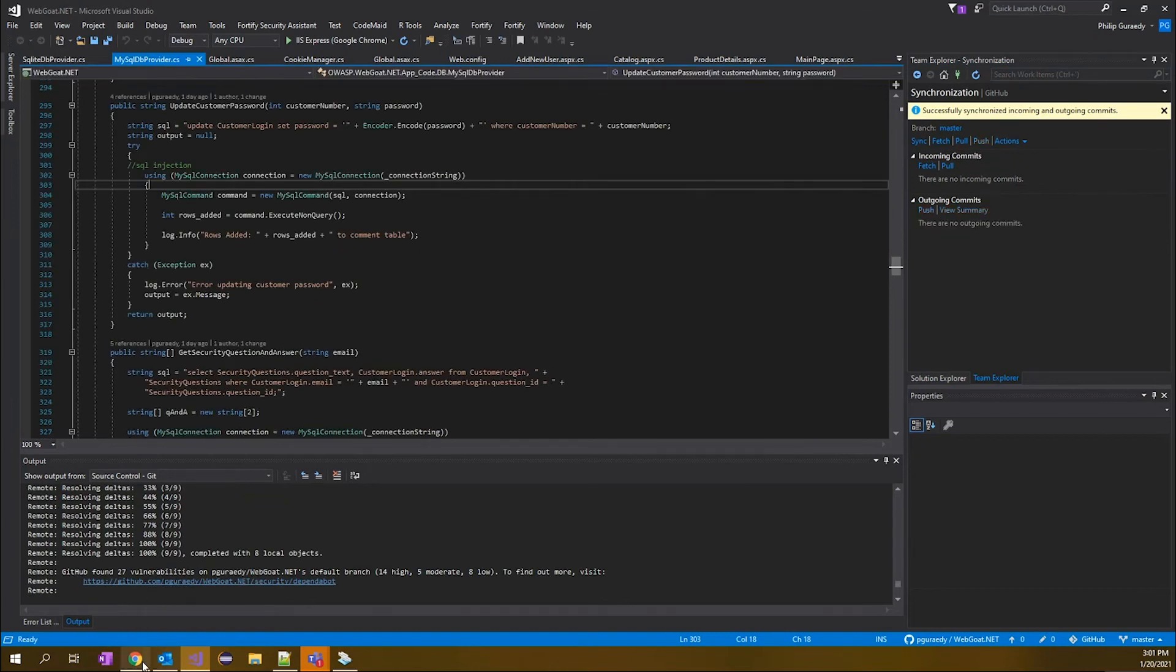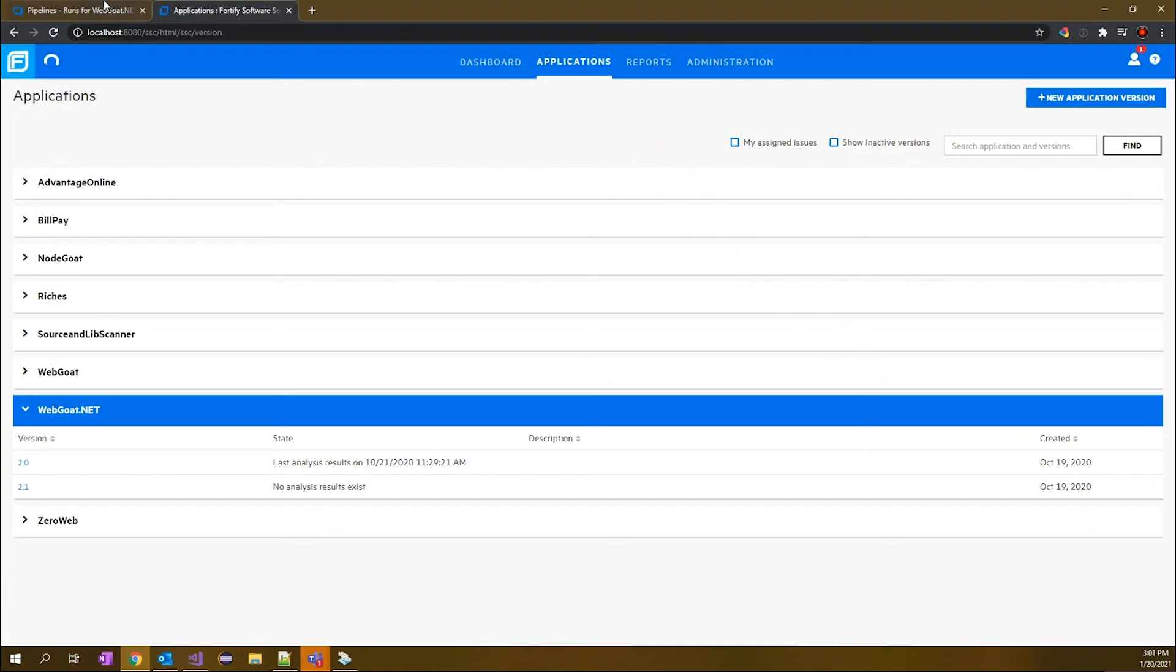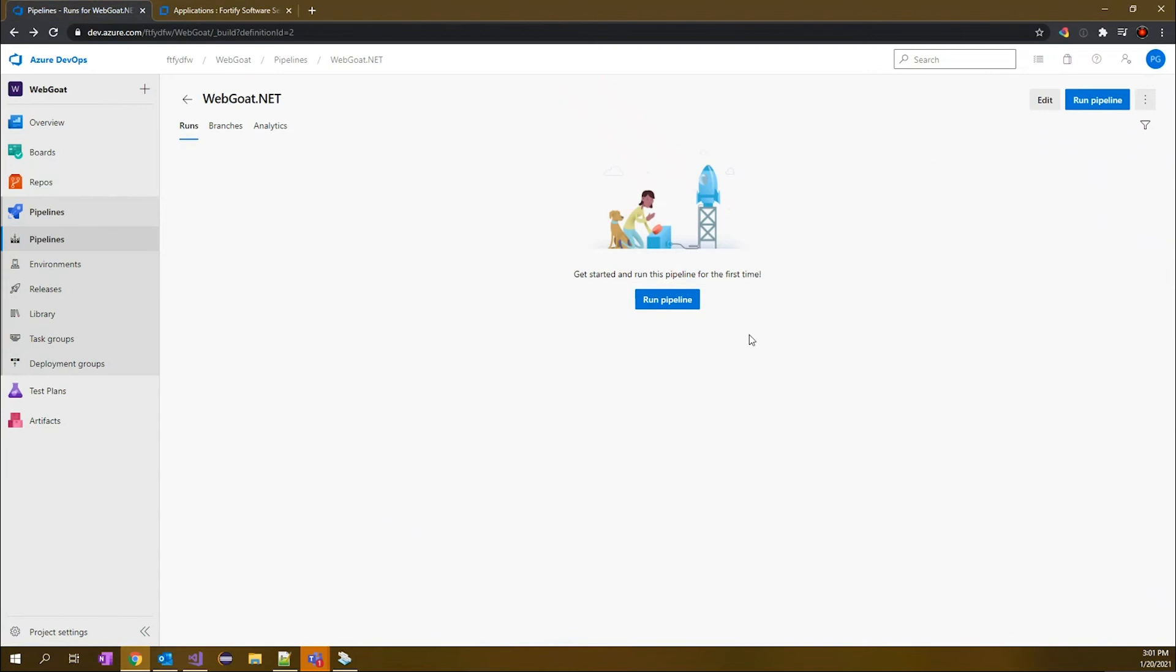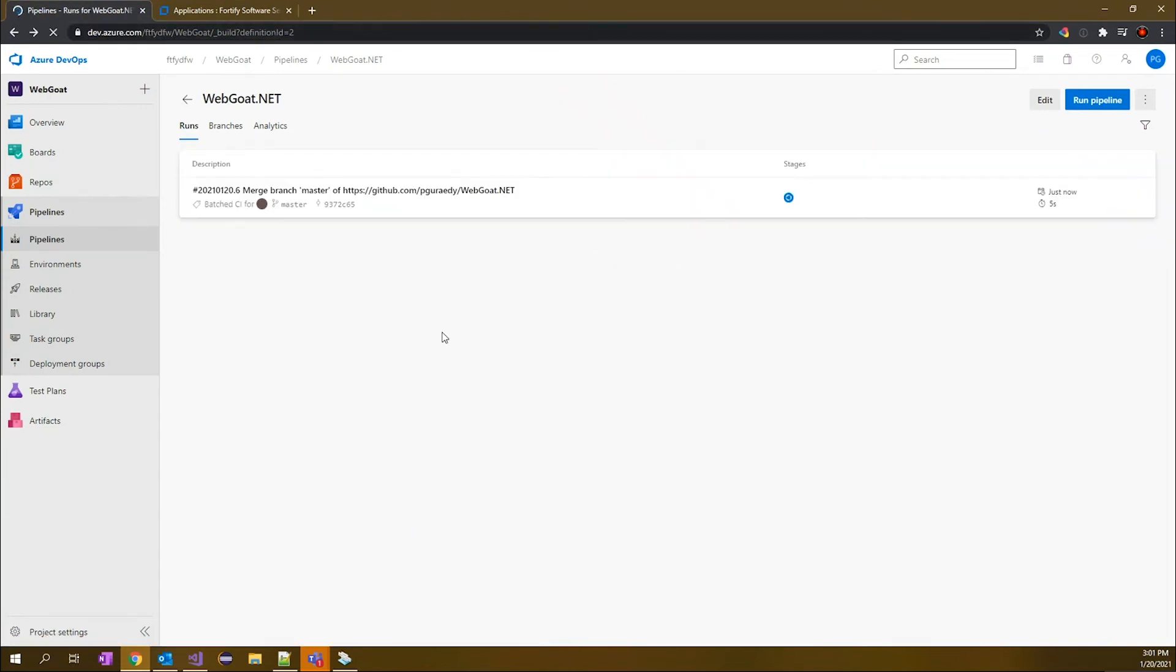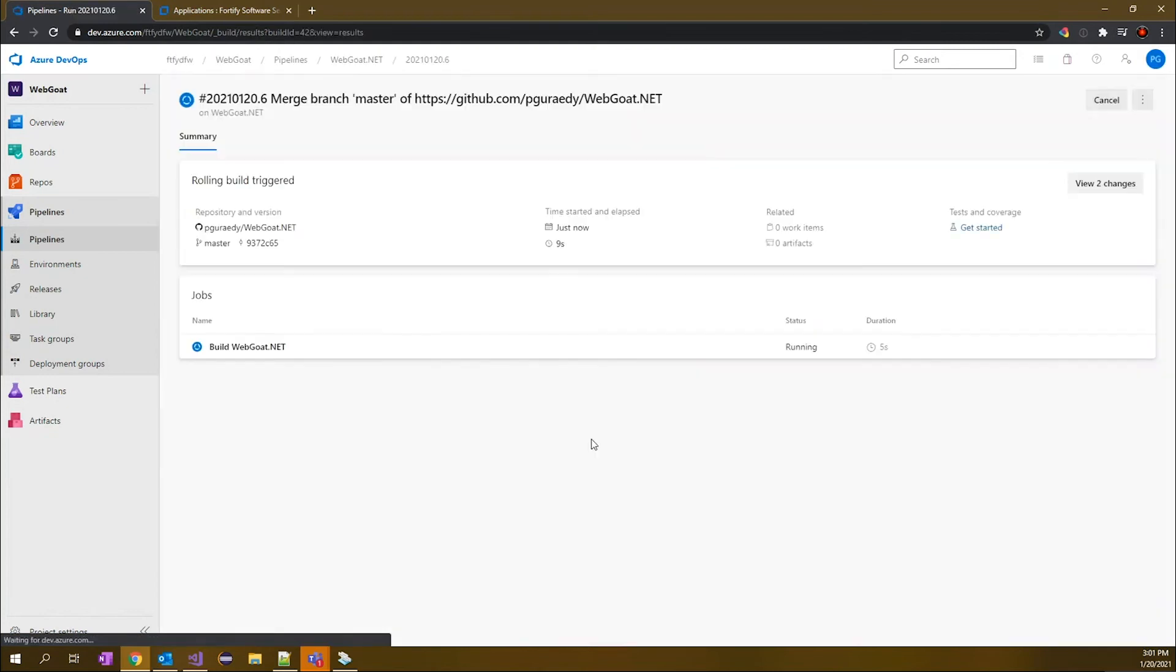So at this point, we will go out and look at our Azure pipeline, and we should see a build commencing. So here's our build, and we can go ahead and keep an eye on this.